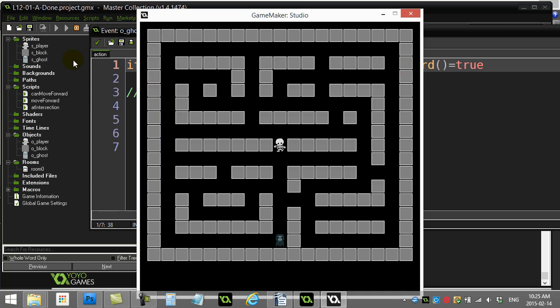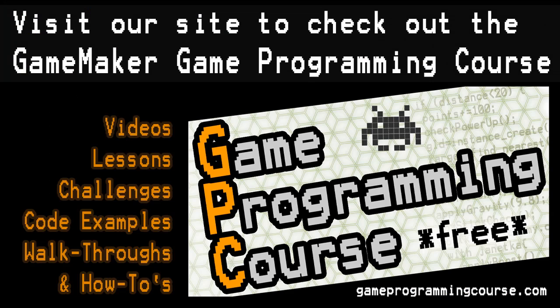All we have to do is write the code for pick a new direction. And that's it. That ghost should be off and going, picking appropriate directions to move. We'll hit that in the next video. Thanks for watching. We'll see you next time.